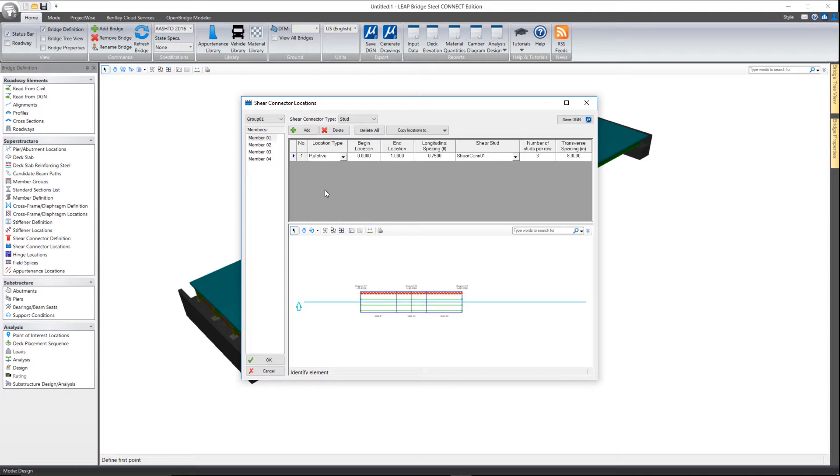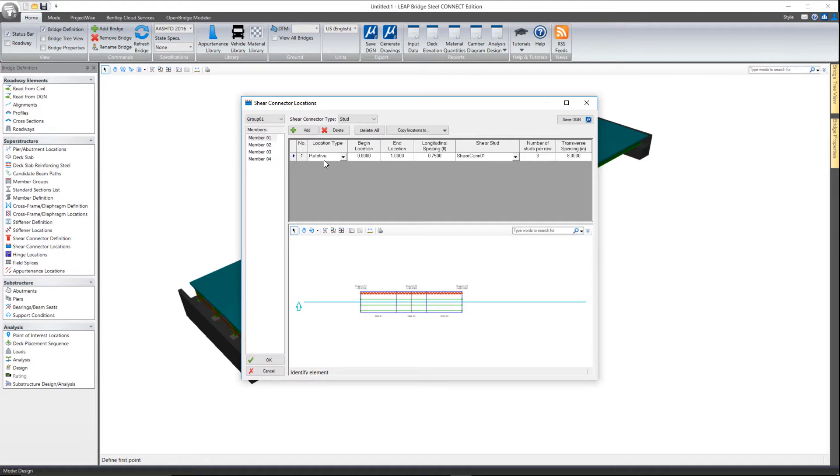Now if you want to break it up again, you could use relative here, or the absolute method is simply zero at the beginning of the girder and then however many feet to whatever point you want to begin or end each range.